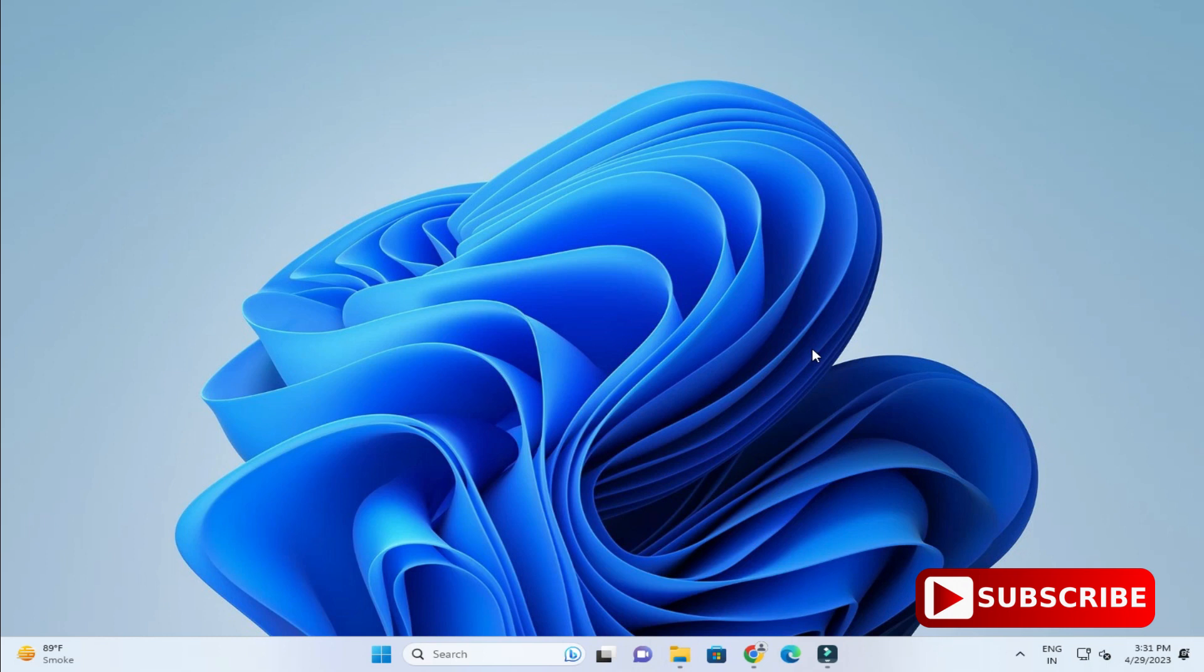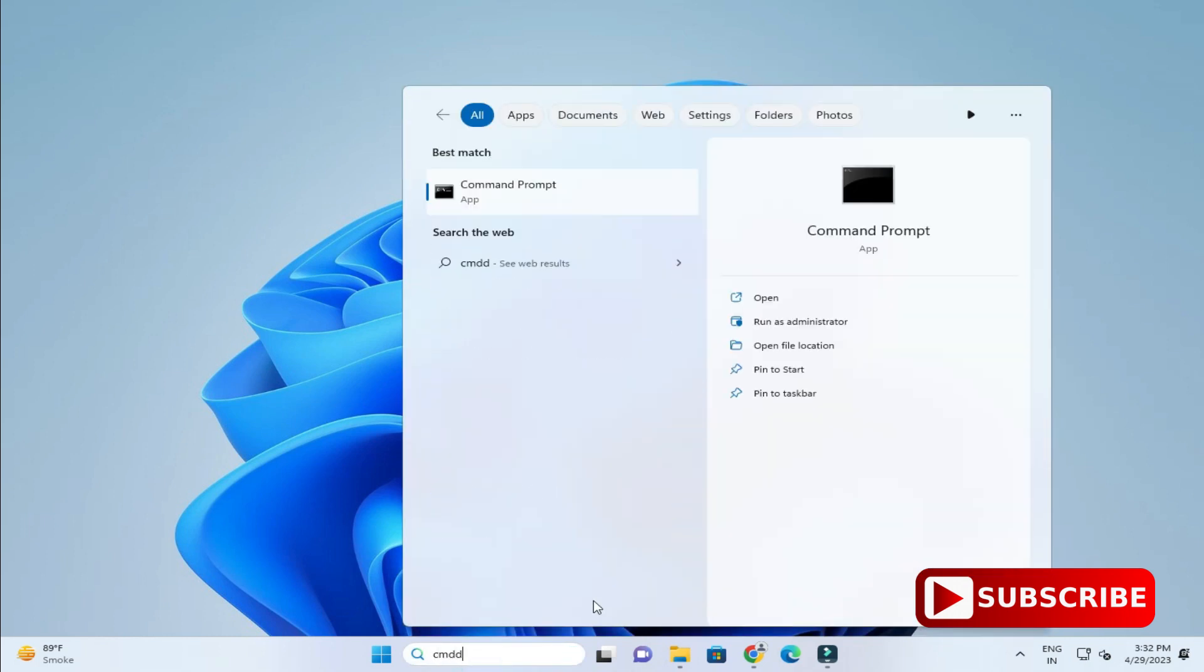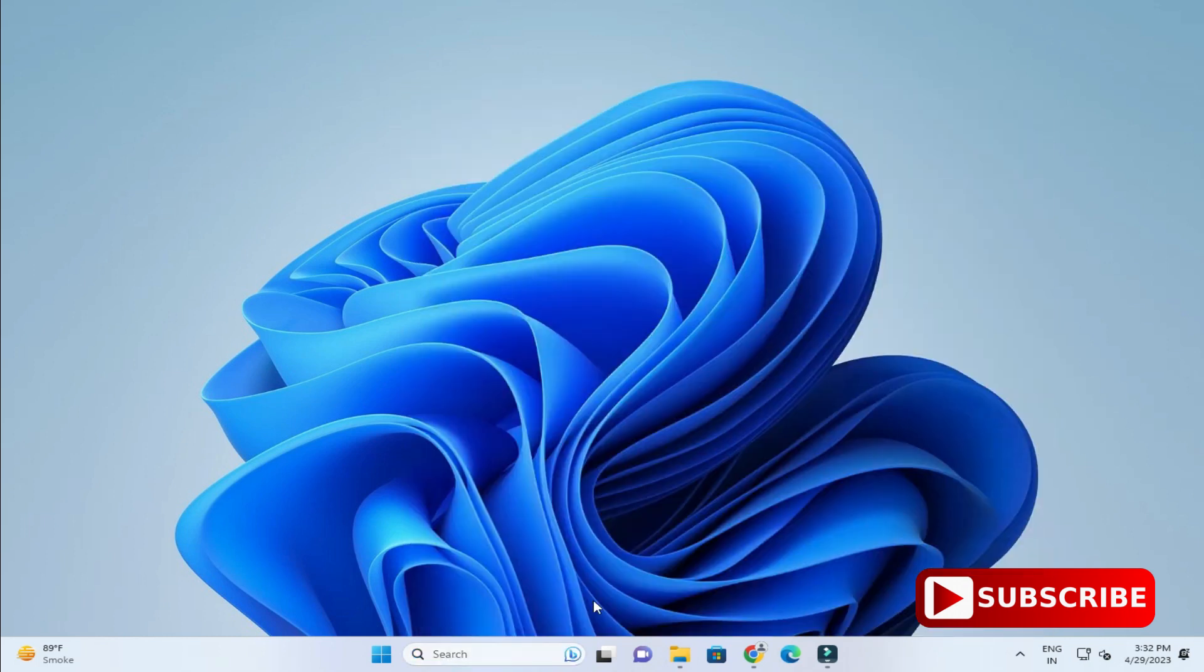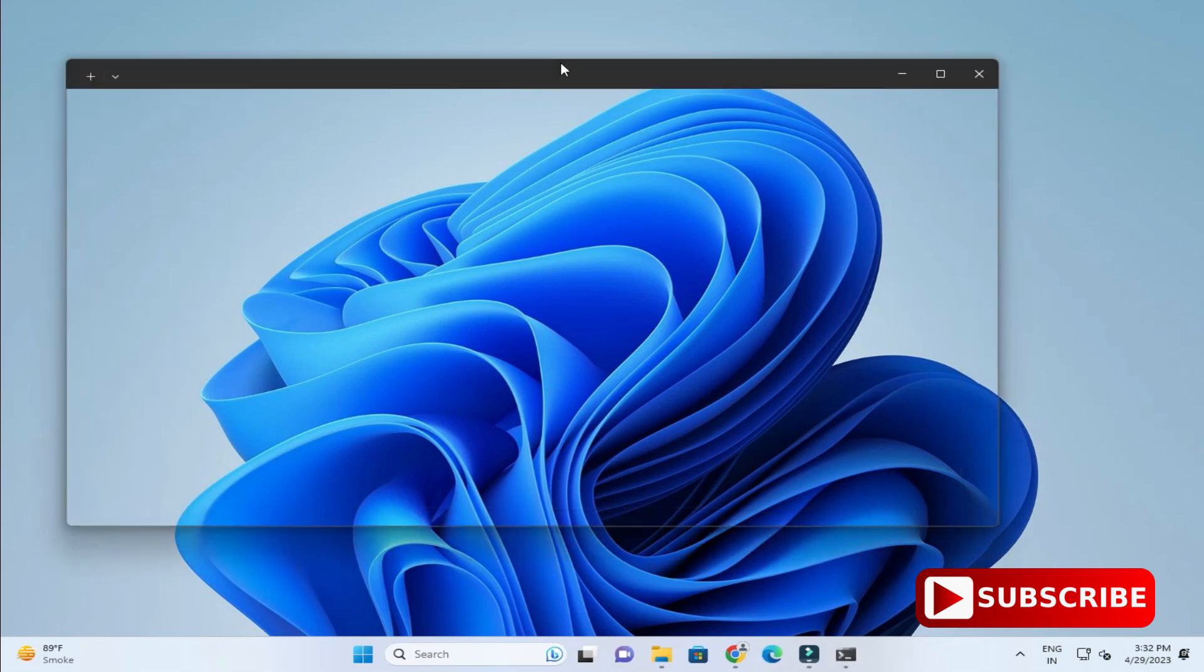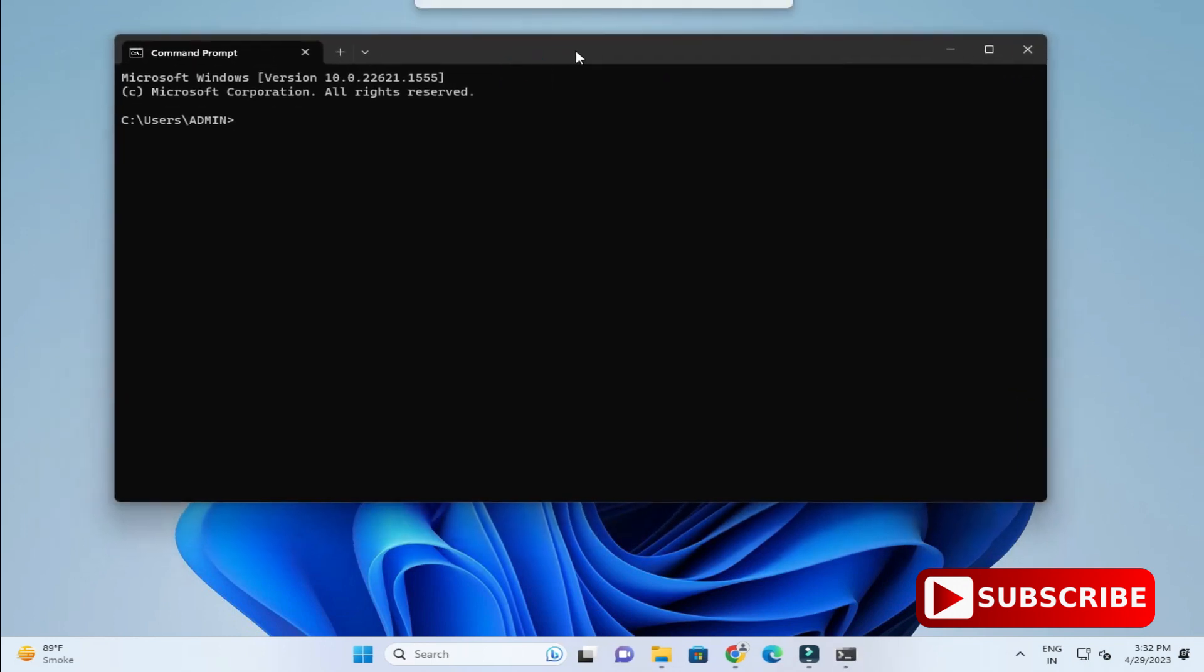Now we will test whether my Java is working or not. I will start my command prompt. Just type cmd and start your command prompt. Now here we will type a command, java hyphen hyphen version, and just hit enter.